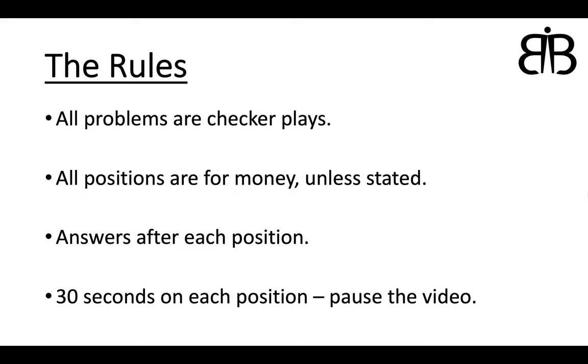Now some rules before we start. There are going to be 12 problems. They are all checker plays, so no cube decisions. All the positions are for money unless it states on the position. Answers will be given after each position is shown, so please pause the video after each position. You have 30 seconds to think about it, so you may want to write down the answers. And then when I do show you the answer after each position, I would give a little bit of insight to the correct play.